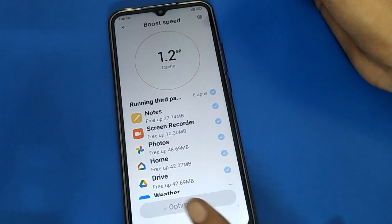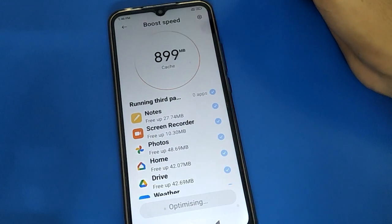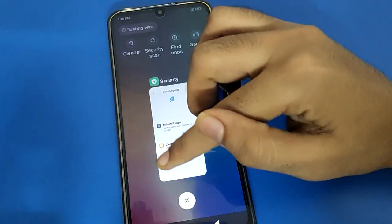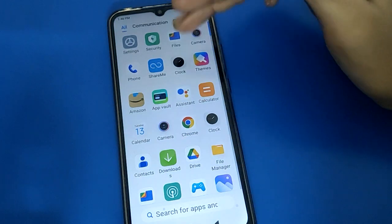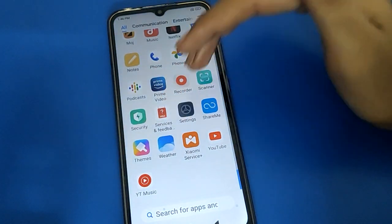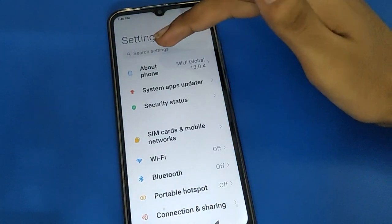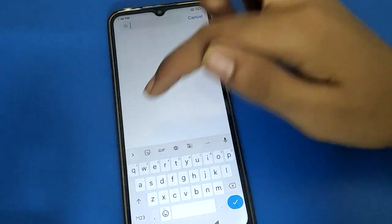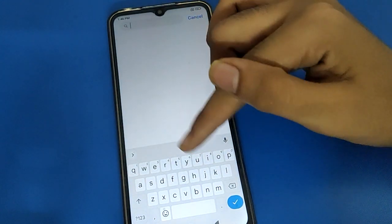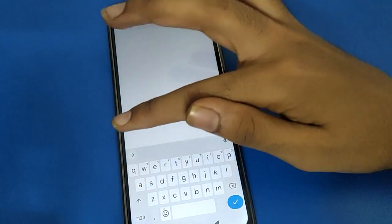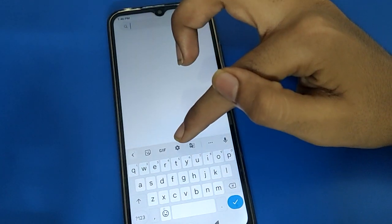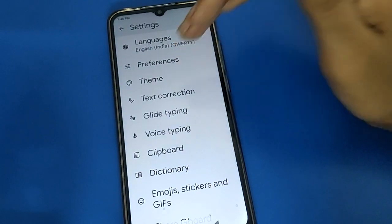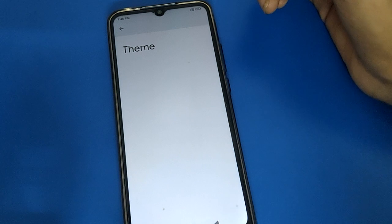First of all, open your device phone settings. After opening phone settings, click the search option and search for your keyboard. Once the keyboard setting appears, click on it, then click on keyboard settings, and then click on theme settings.